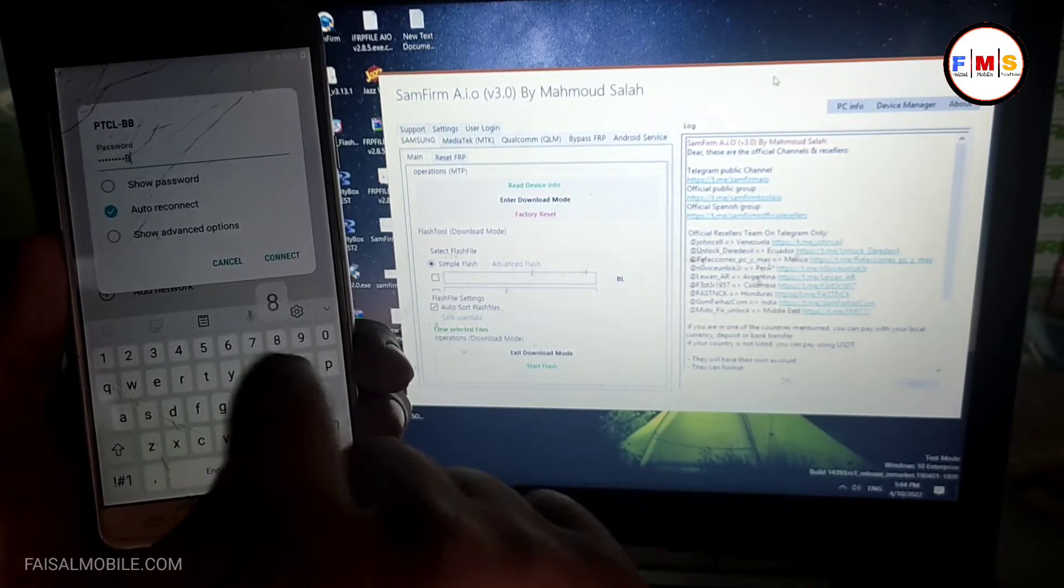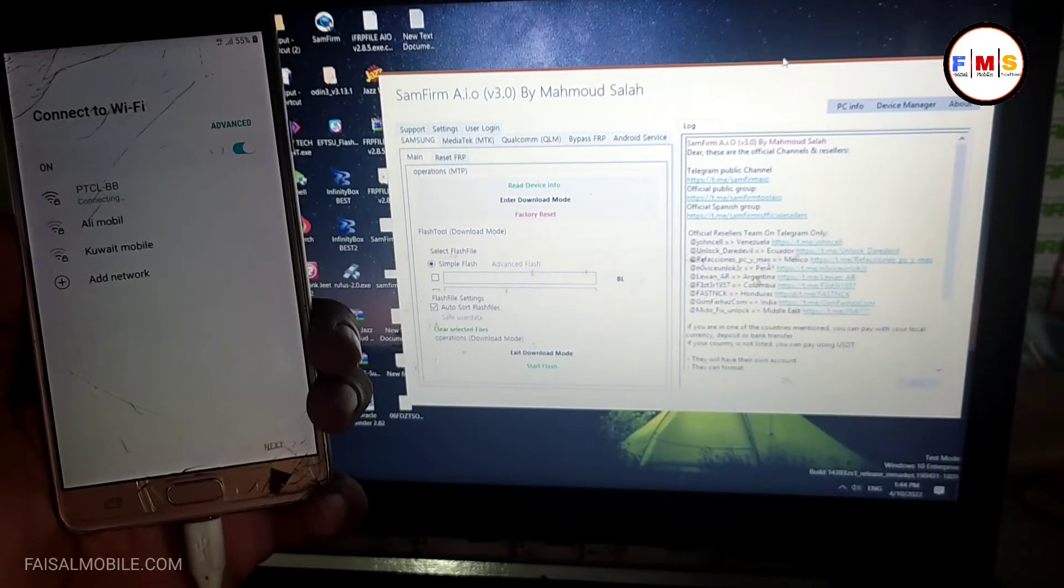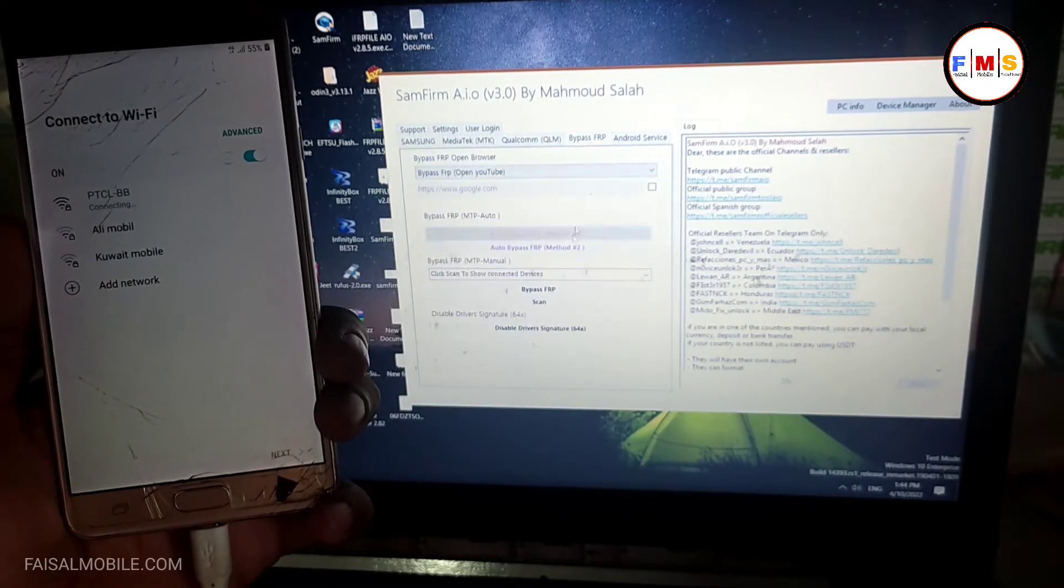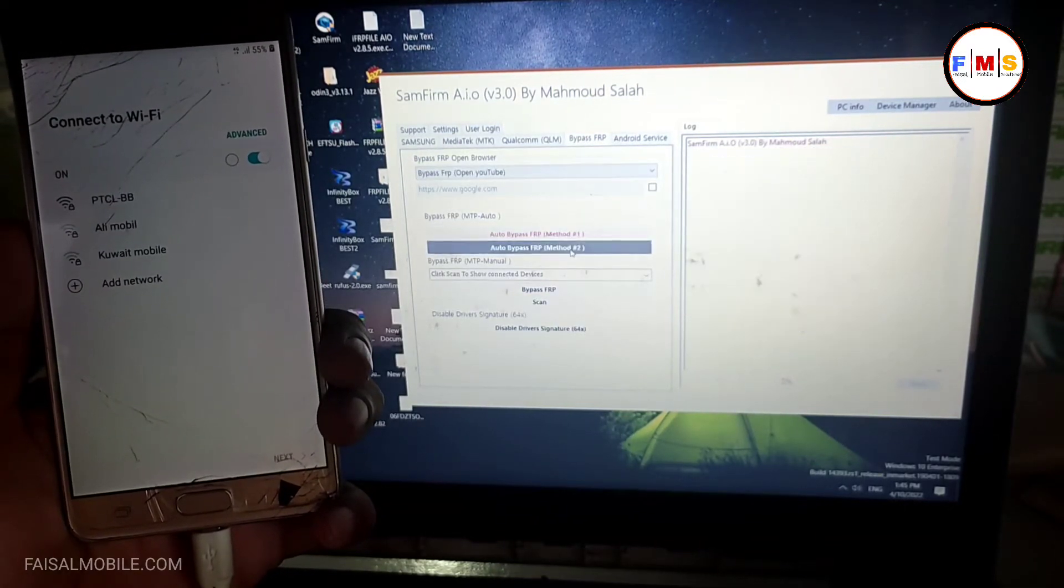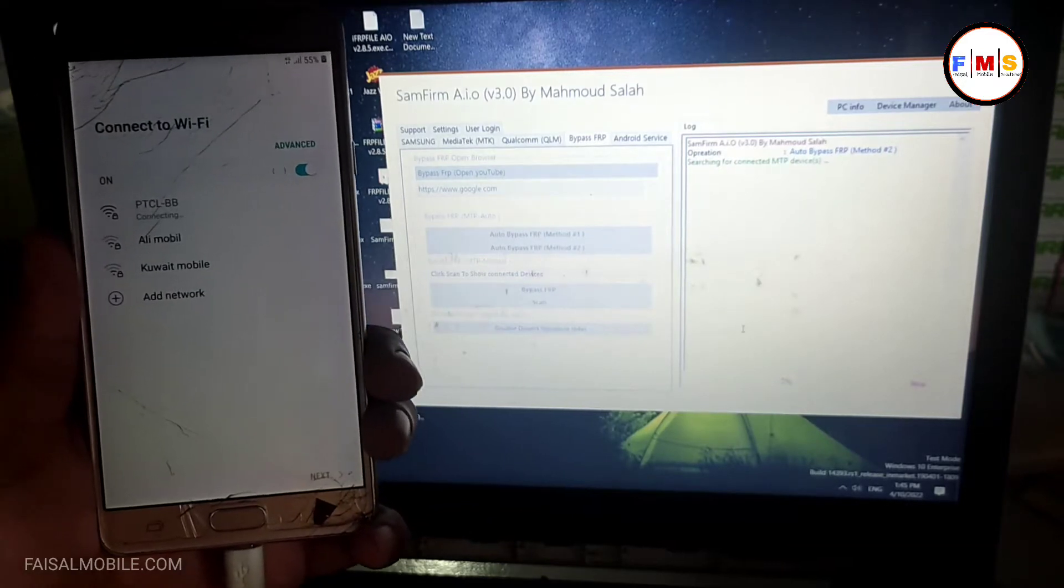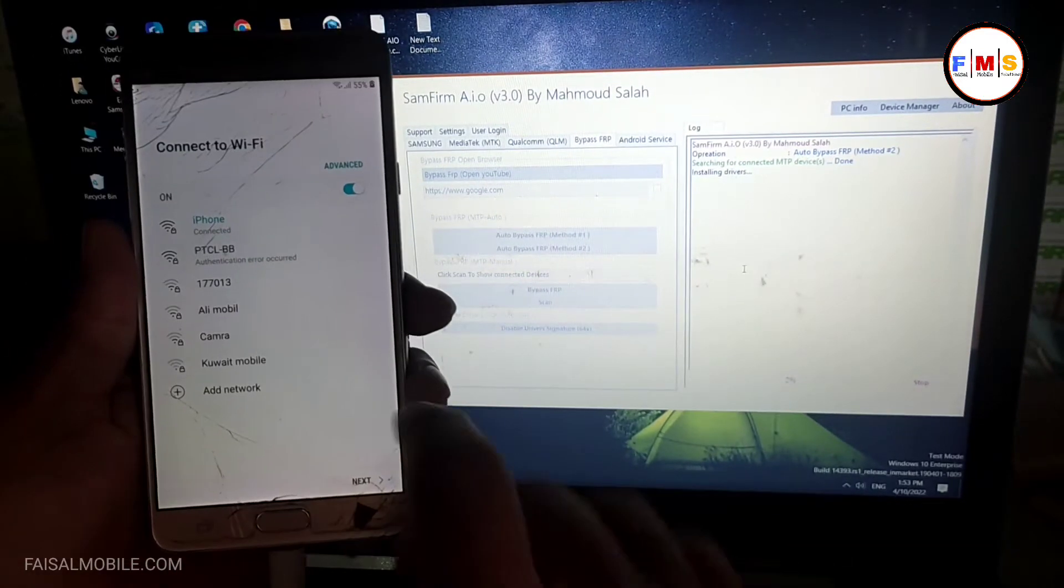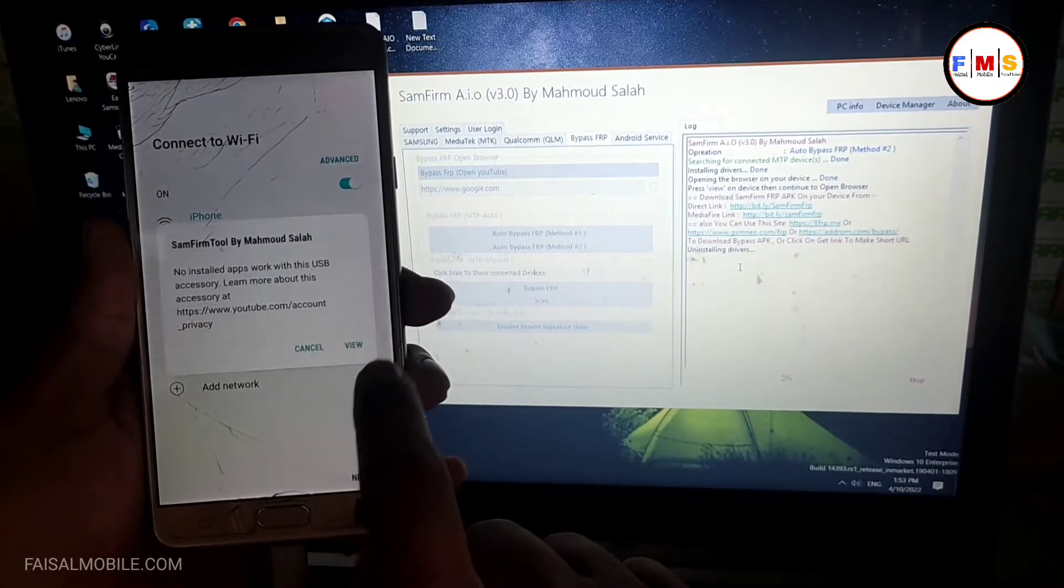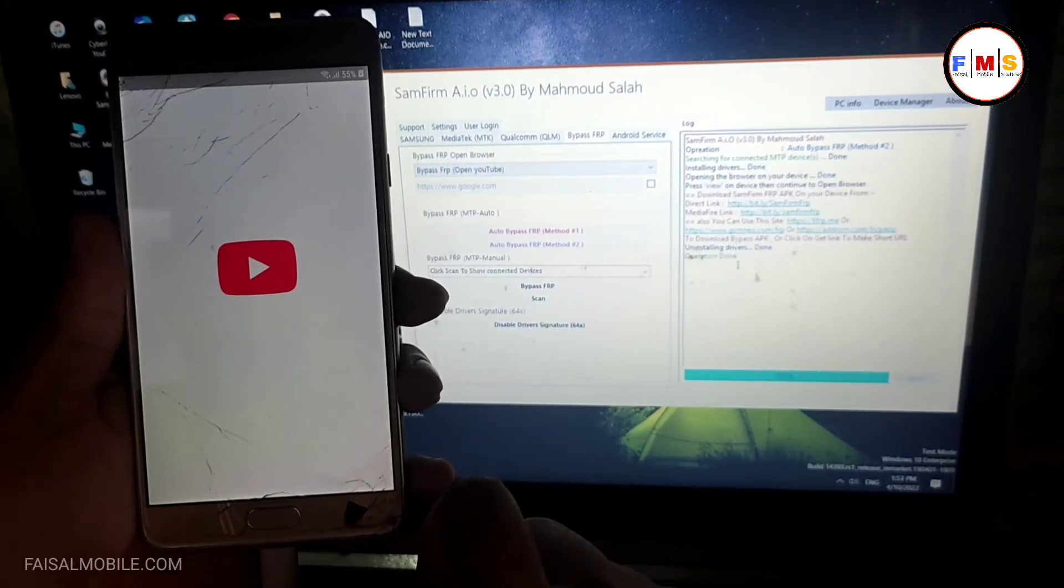After that you need to open Samform tool and click on bypass FRP, open YouTube. The link is in the description, you can download it from there. Now click on the view button.